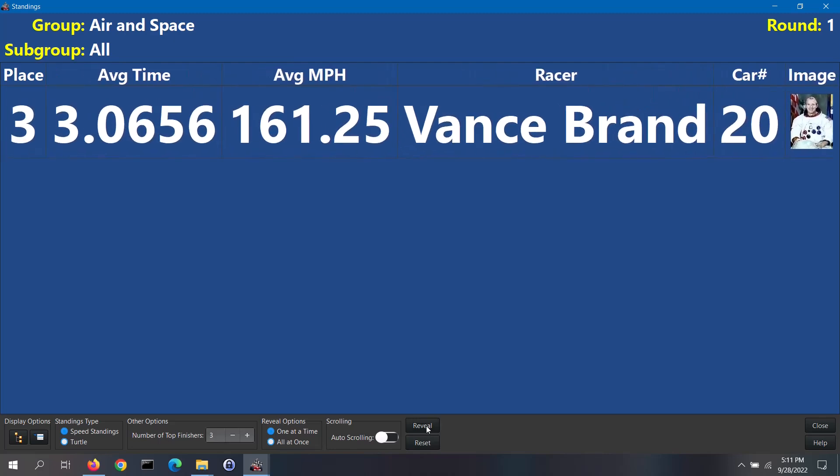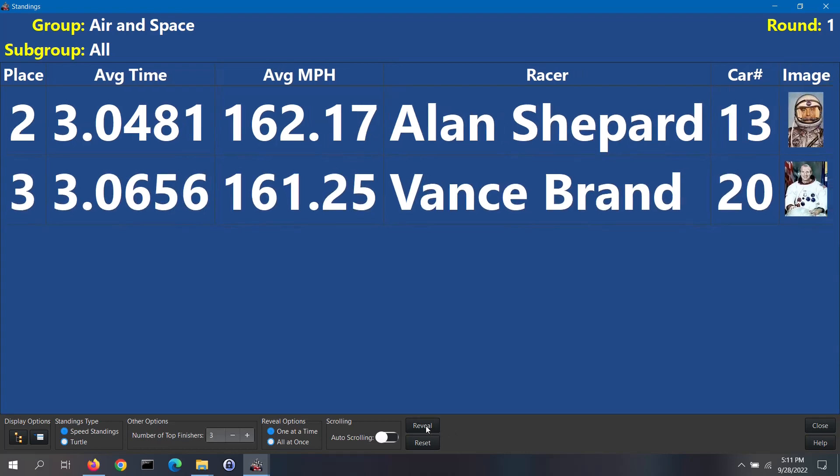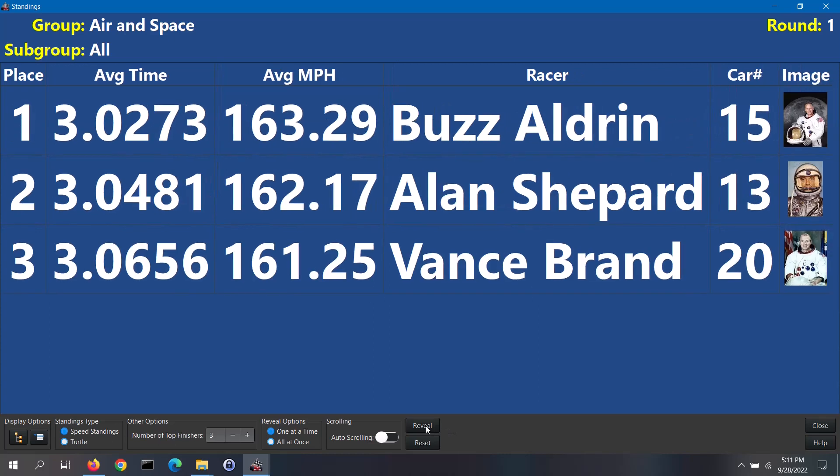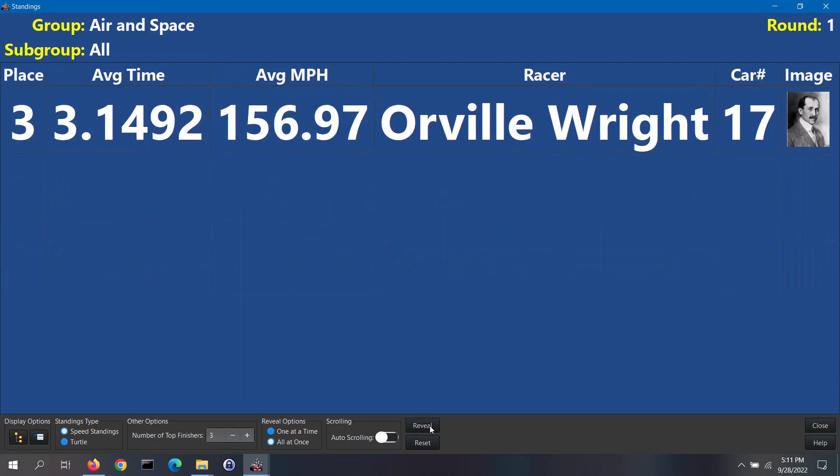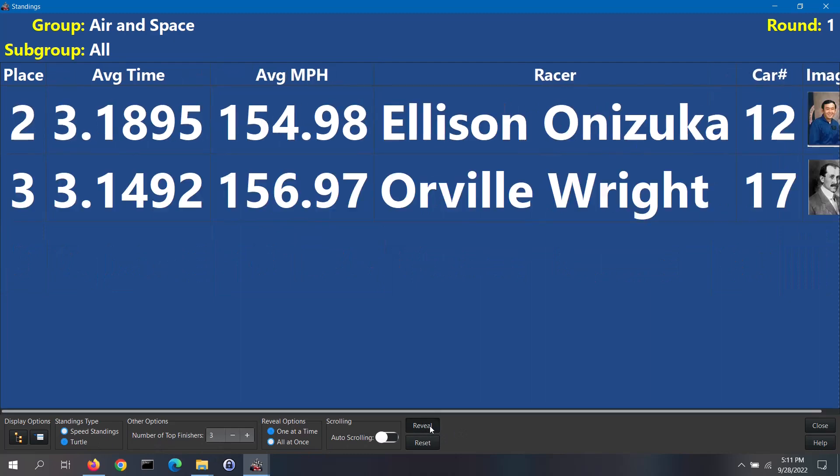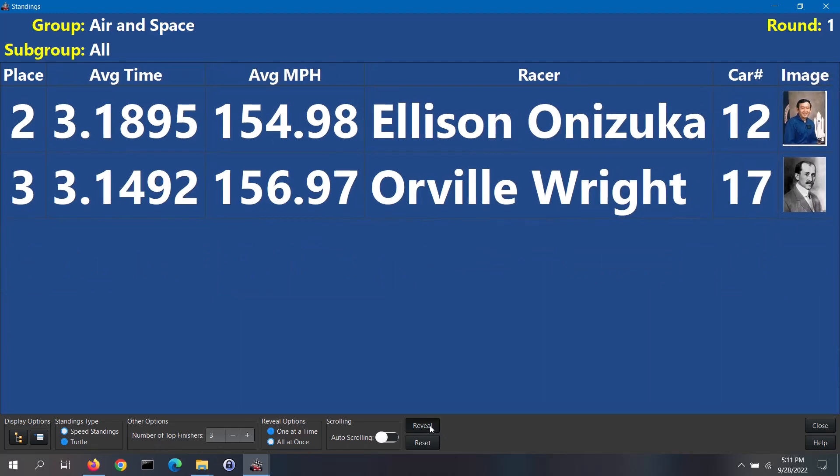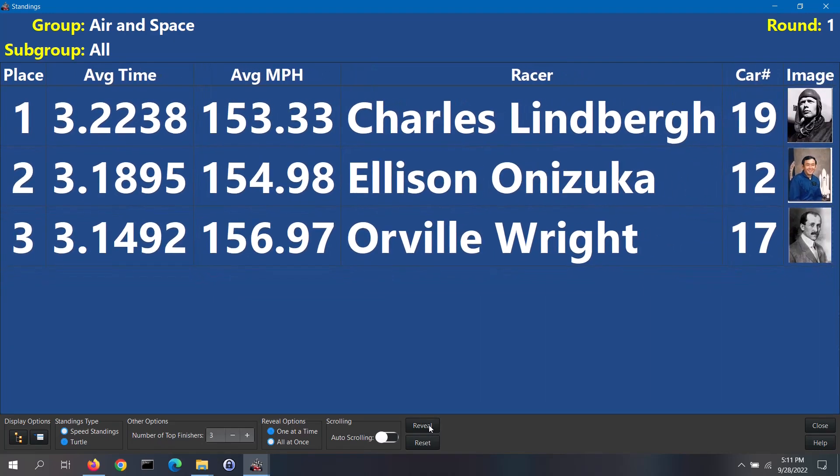If the one at a time option was selected, the first racer is displayed. The software will display the standings in reverse order of their finish place. Keep clicking on the reveal button to reveal the other racers one at a time. On displaying the turtle standings, keep in mind that back in the software settings screen, you had the option to require that each racer must finish all of their heats. With that rule in effect, any racer that did not finish a heat will not be included in the turtle standings.